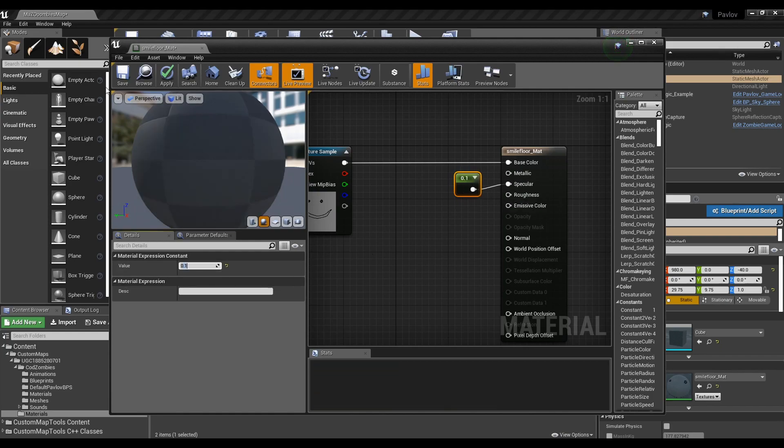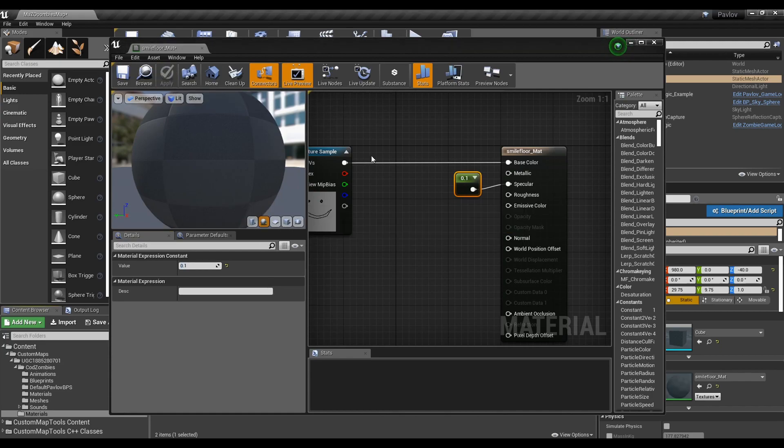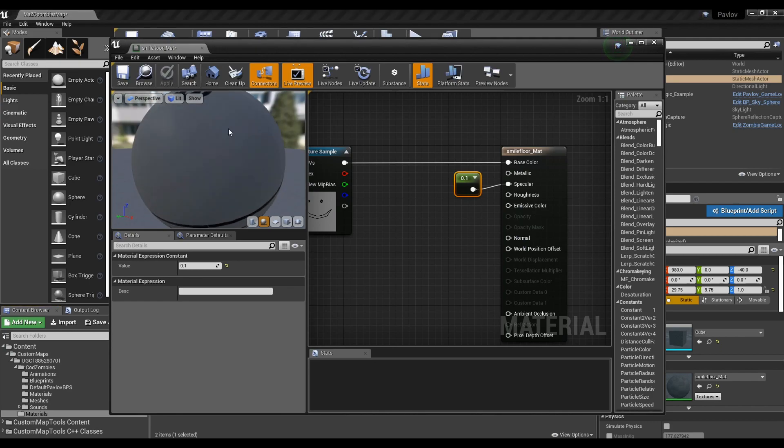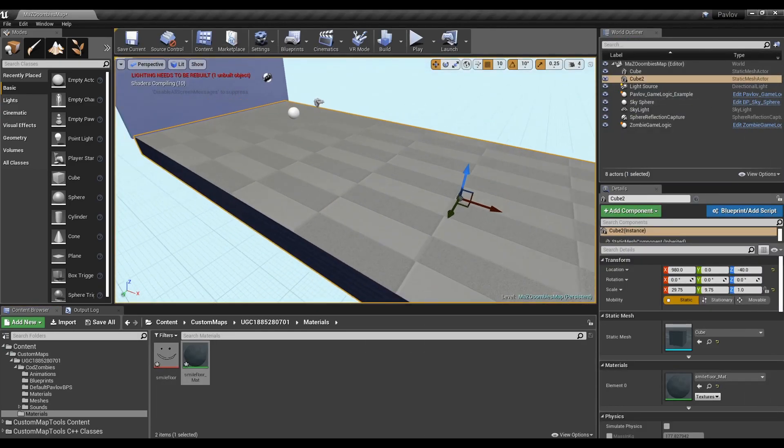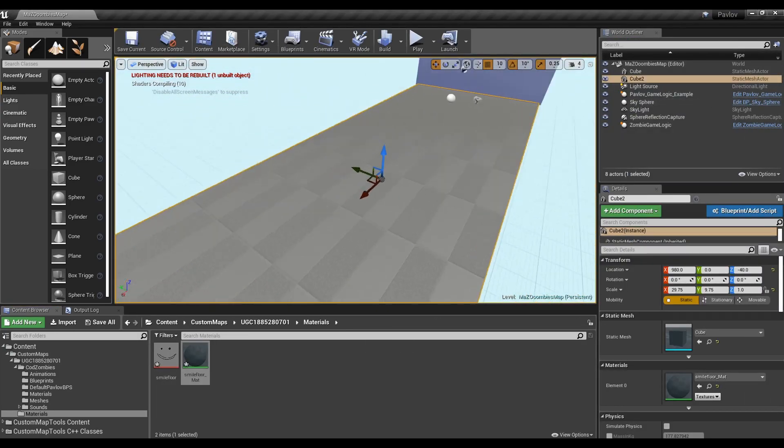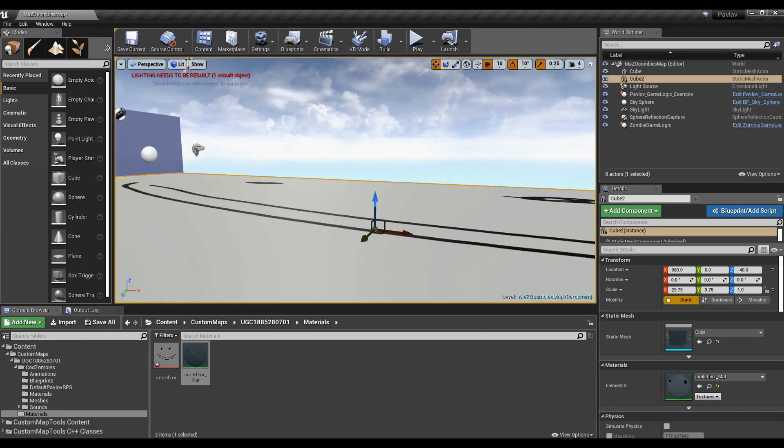Most things in real life aren't completely non-reflective. This is better handled with special textures. But for now, you can set it a really low number. Make sure you press apply and save. This can also take a while.